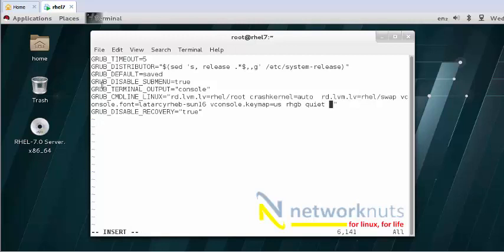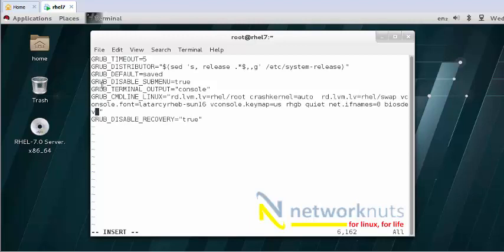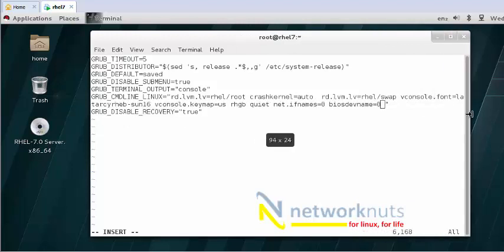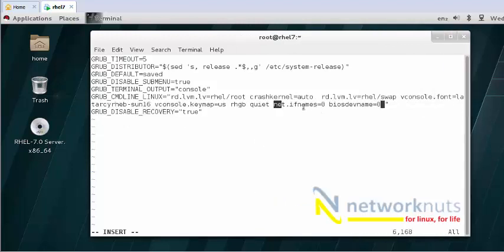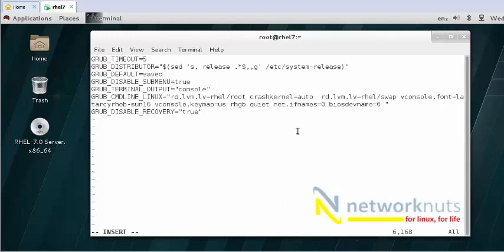The two kernel arguments are: net.ifnames=0 and biosdevname=0. I'll pass these two kernel parameters — net.ifnames=0 and biosdevname=0. Let me just make it more clear. So these are the two kernel parameters I've passed here. Save and come out using your favorite editor.